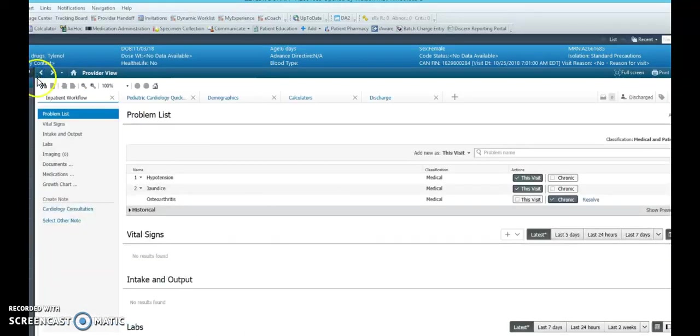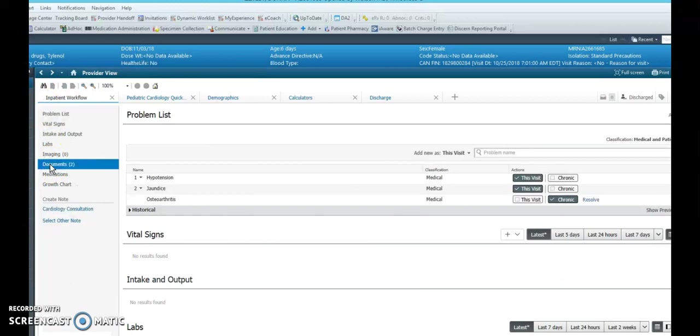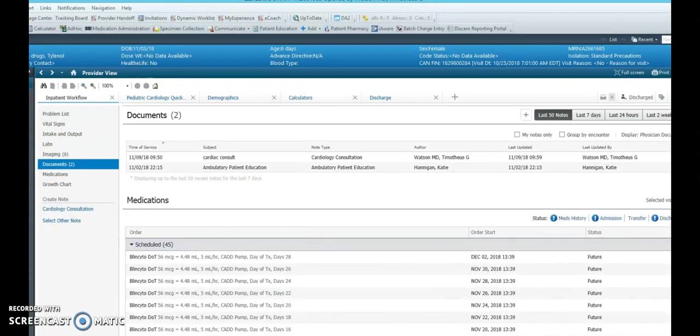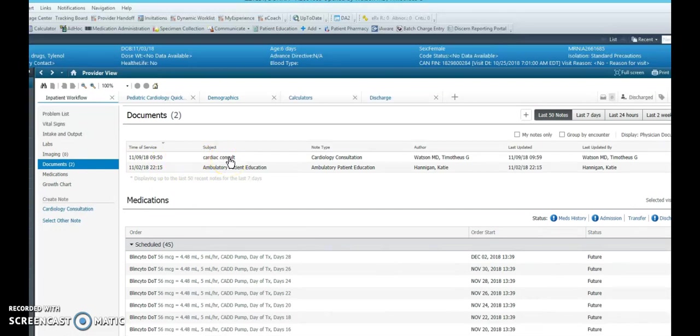Going back to the documentation, you will see the cardiac consult note show up here.